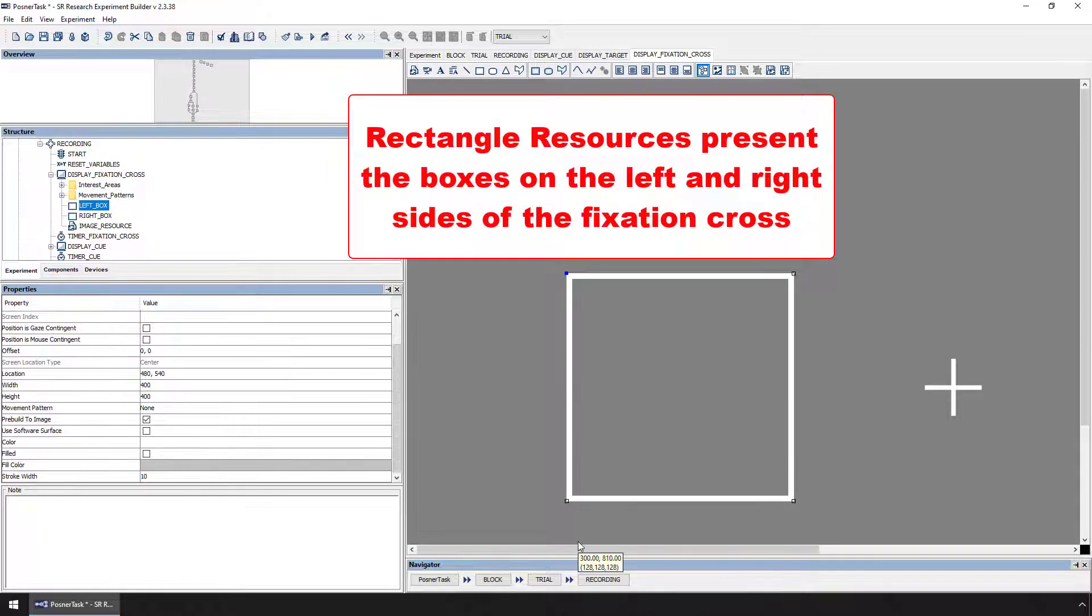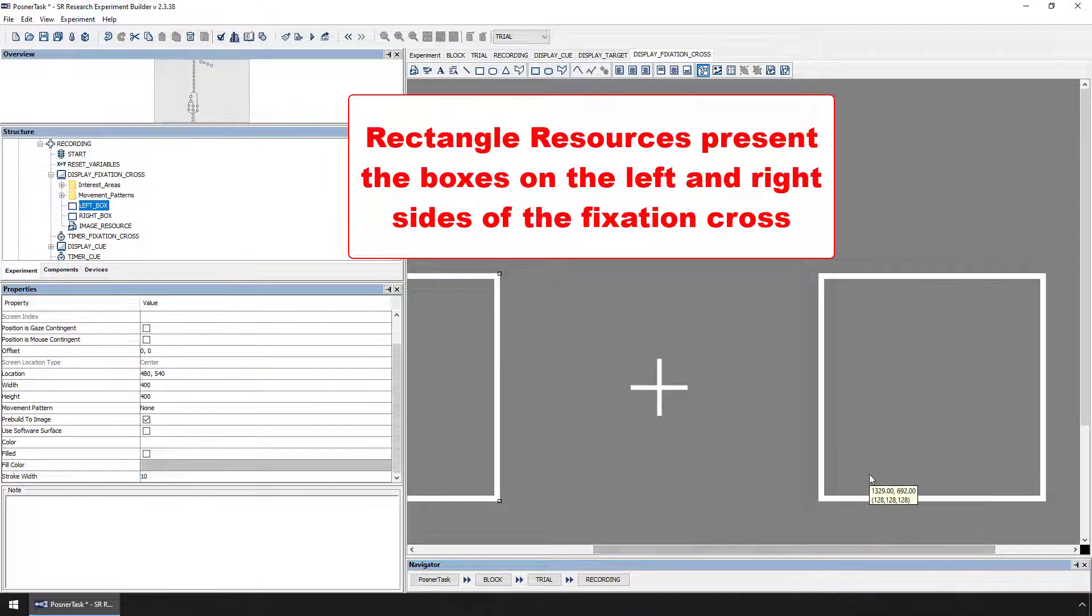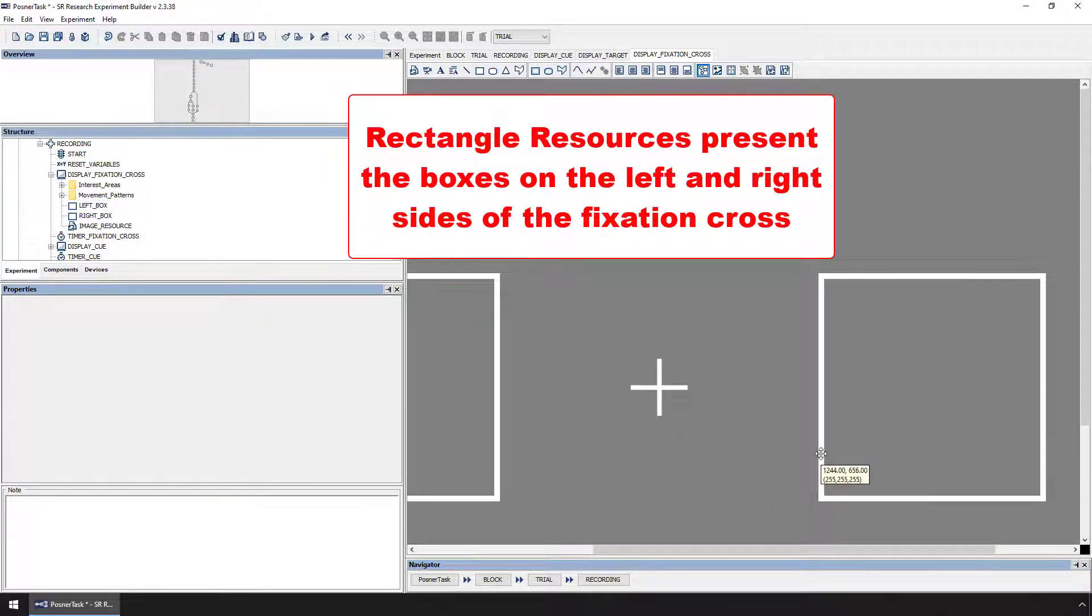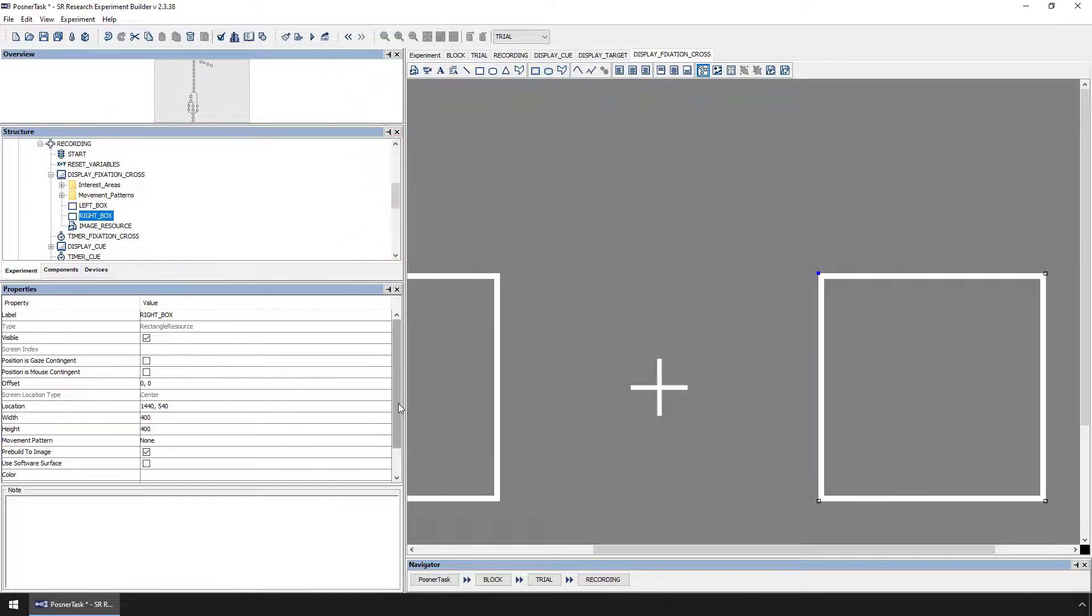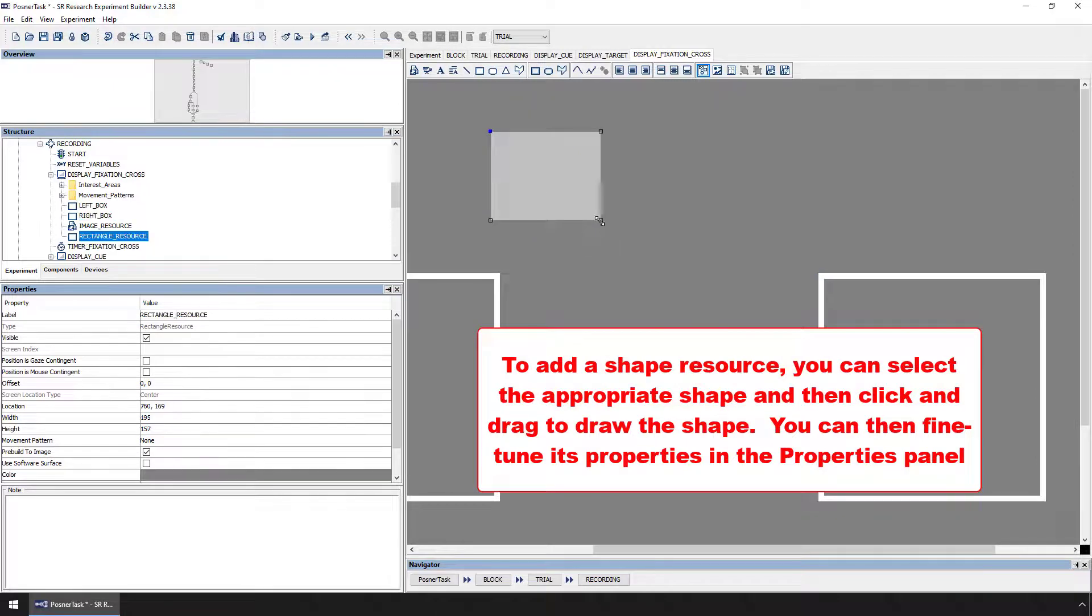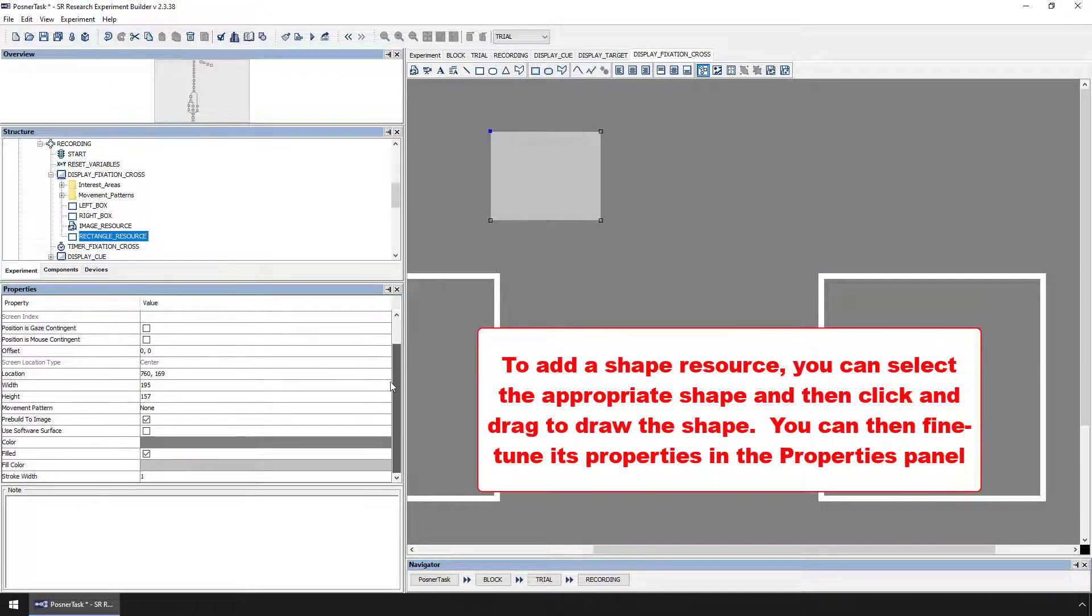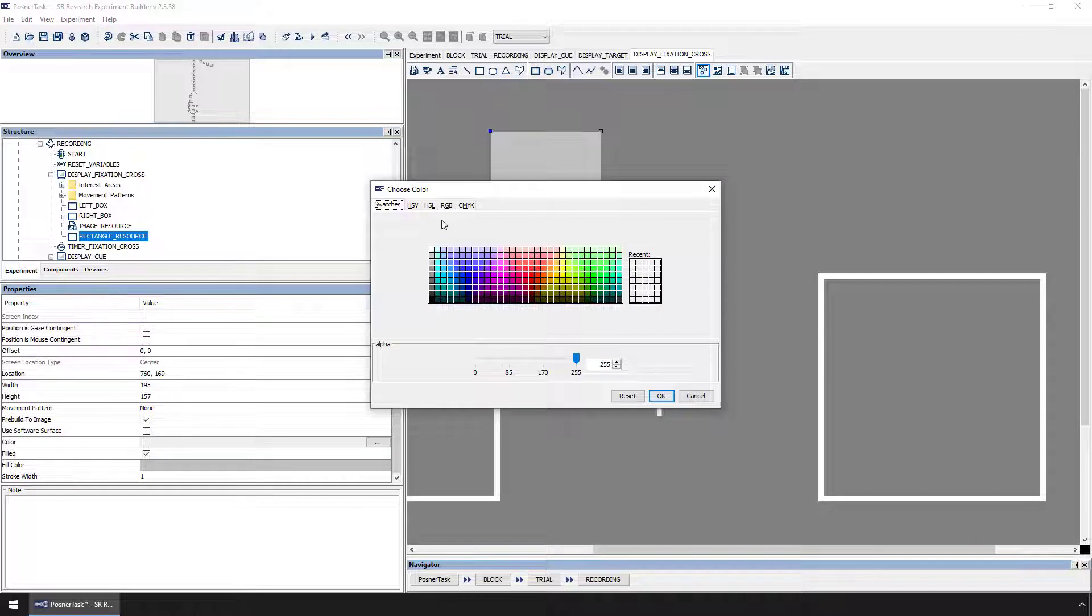To add a shape resource, you can first select the appropriate shape button and then click and drag to draw the shape. For these rectangle resources, we made sure the color is white and that there is no fill.